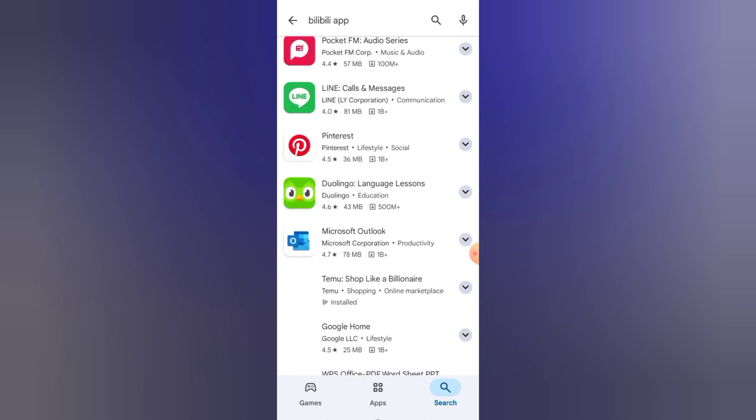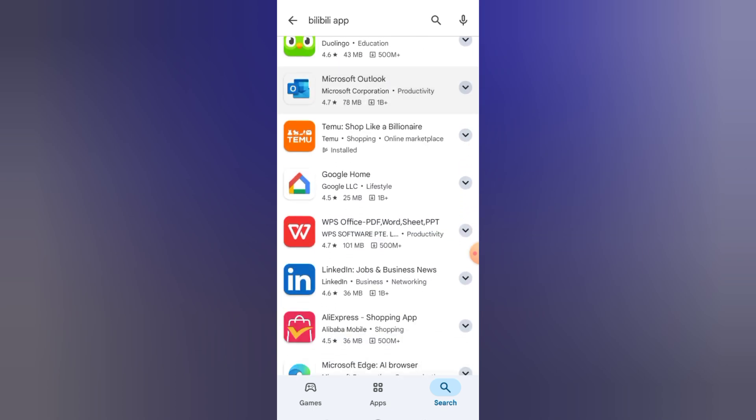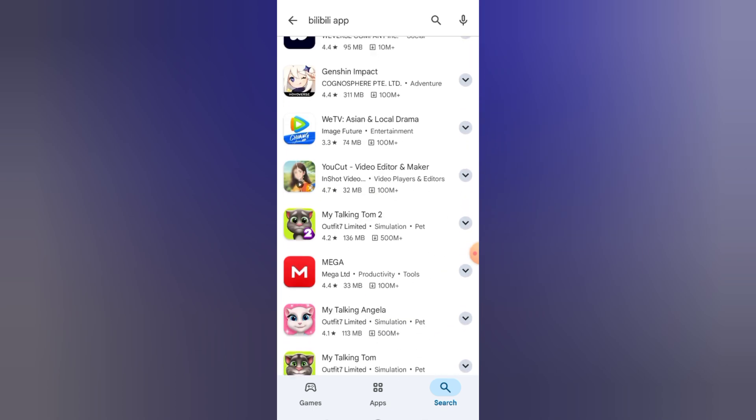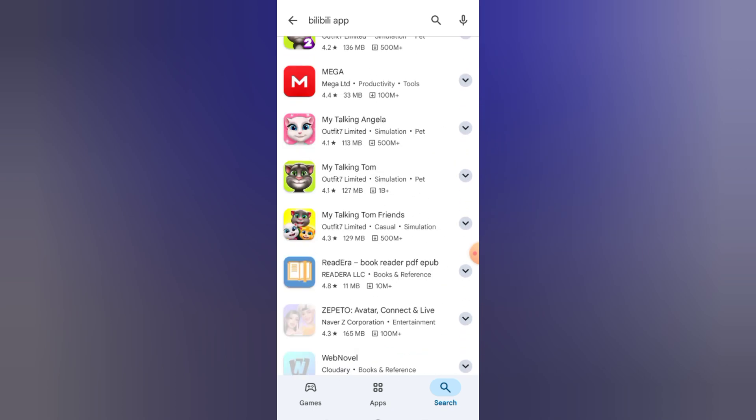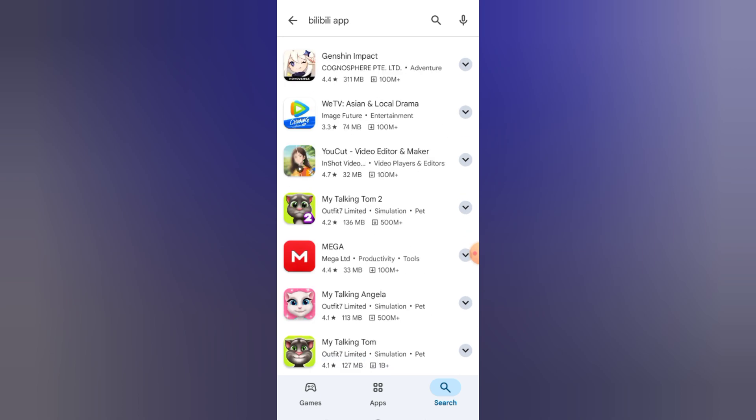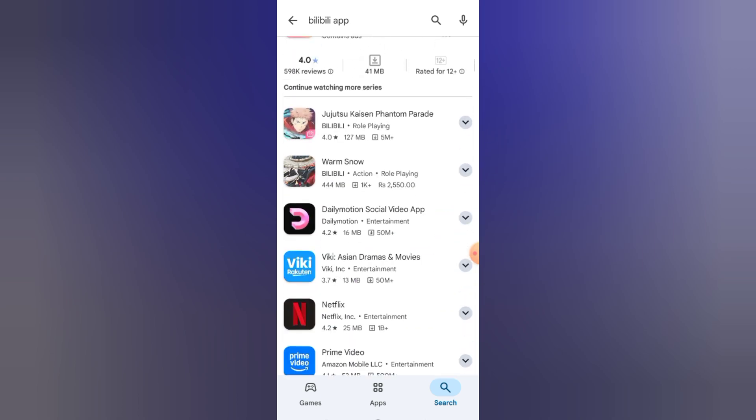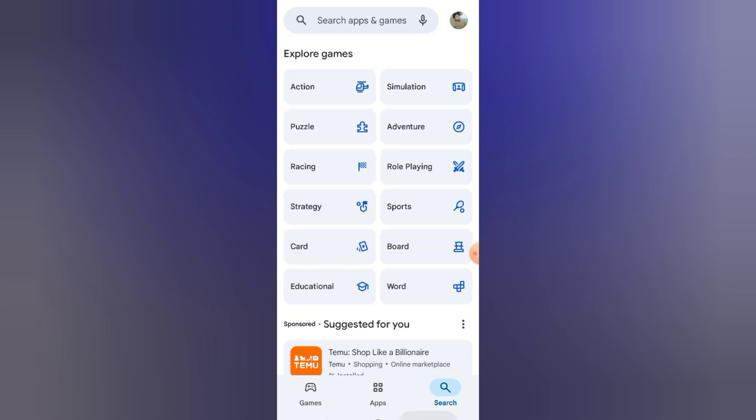If you want to access the app from an unsupported region, you can try using a VPN. Just set your location to a supported country like China or Malaysia, and then open your Play store again.